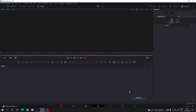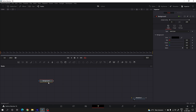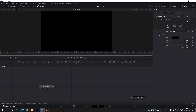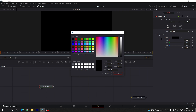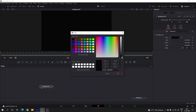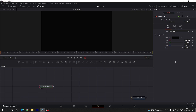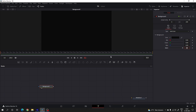Here we have the media out node, so just drag the media out to the side for now. Let's start by creating a background — drag and drop the background node on the flow window. Drag the background to the viewer and select a gray color. Go to the color in the inspector window and set the RGB value to 0.04.